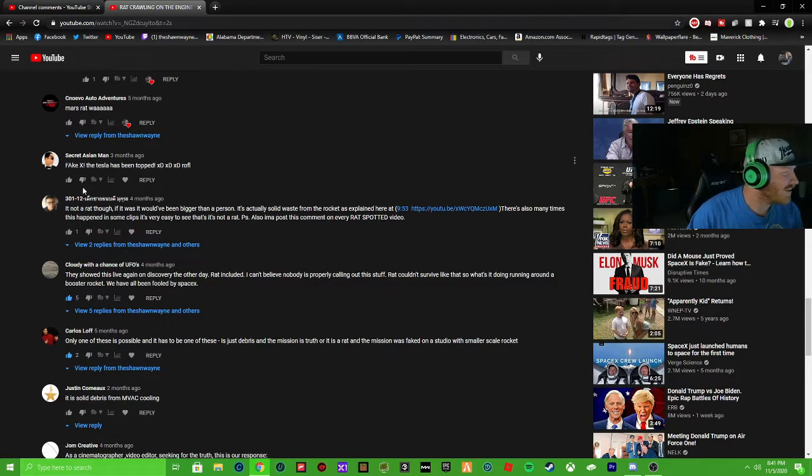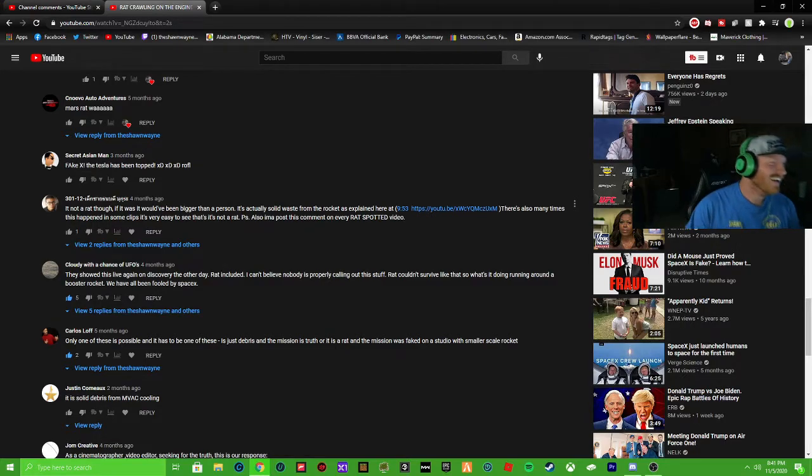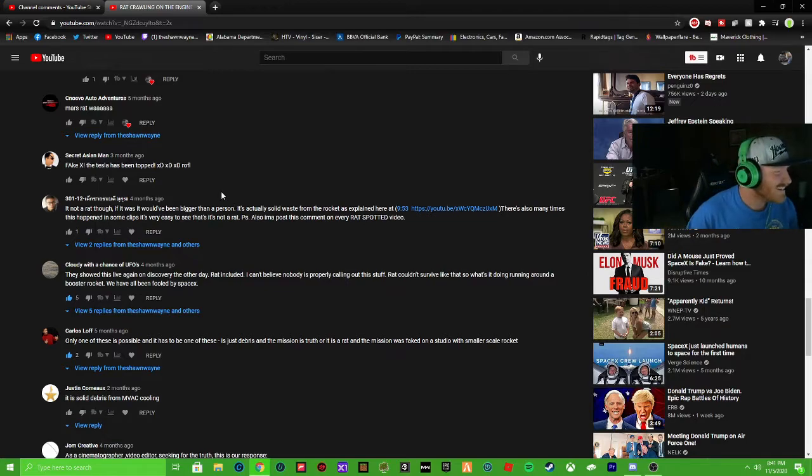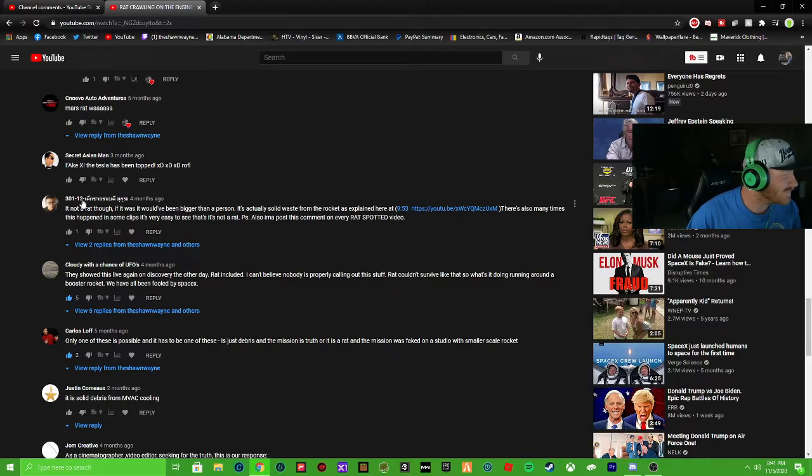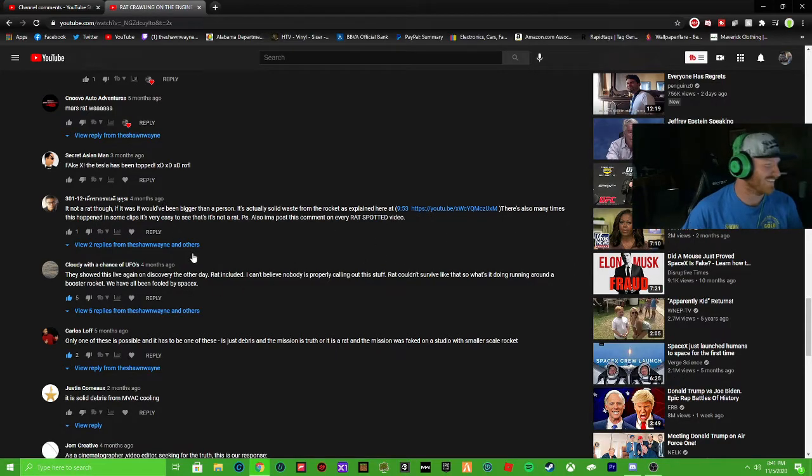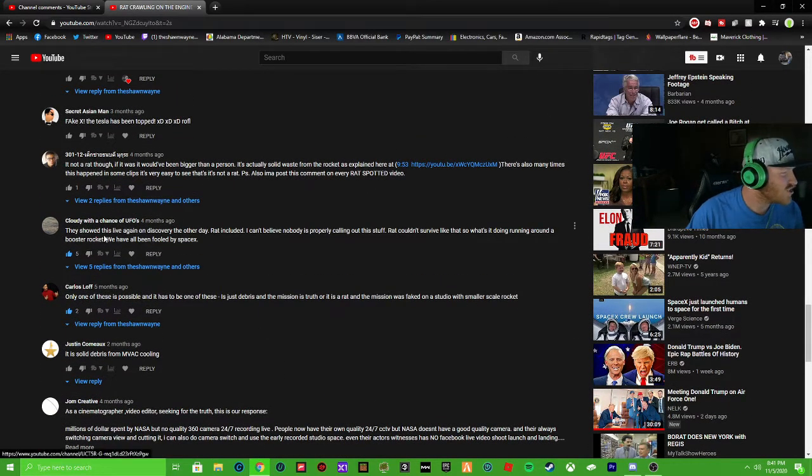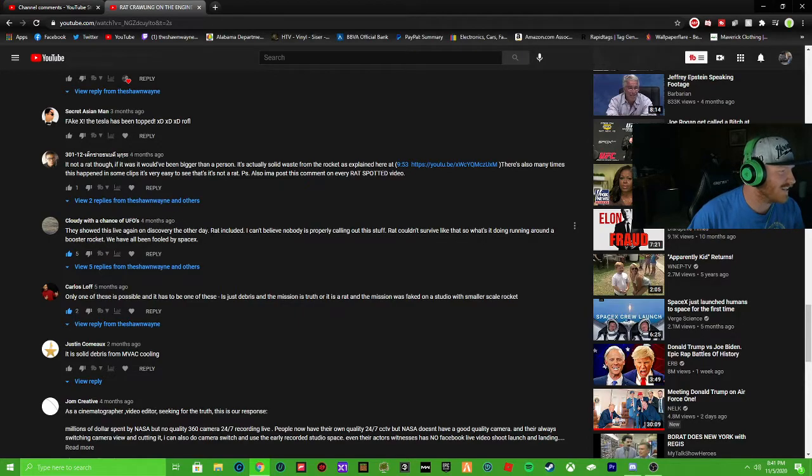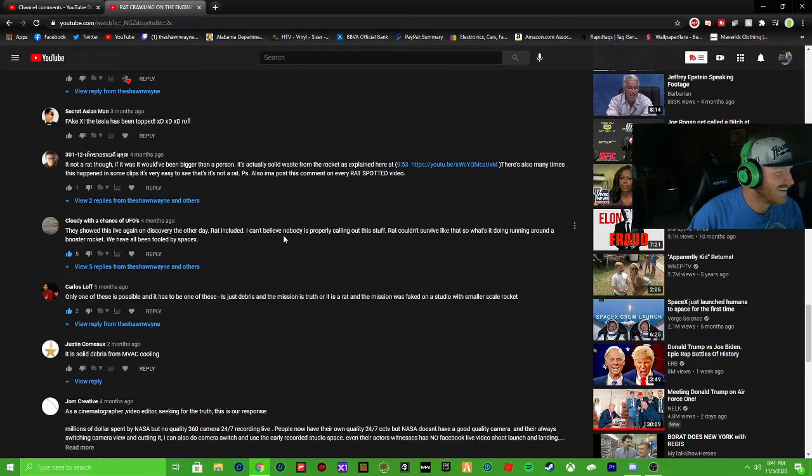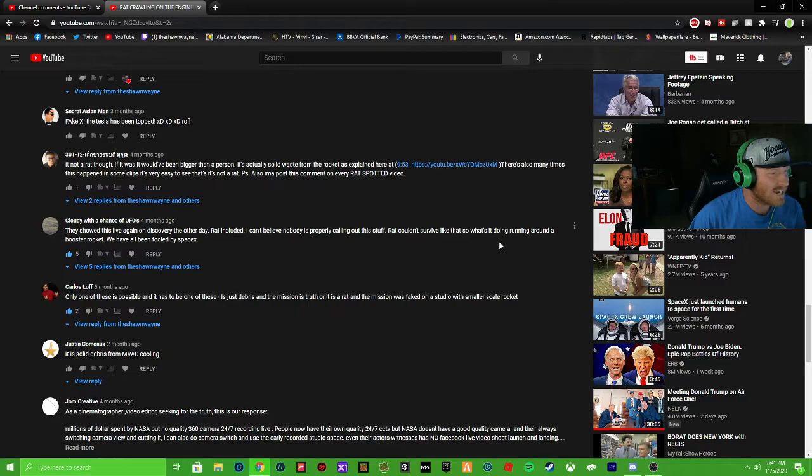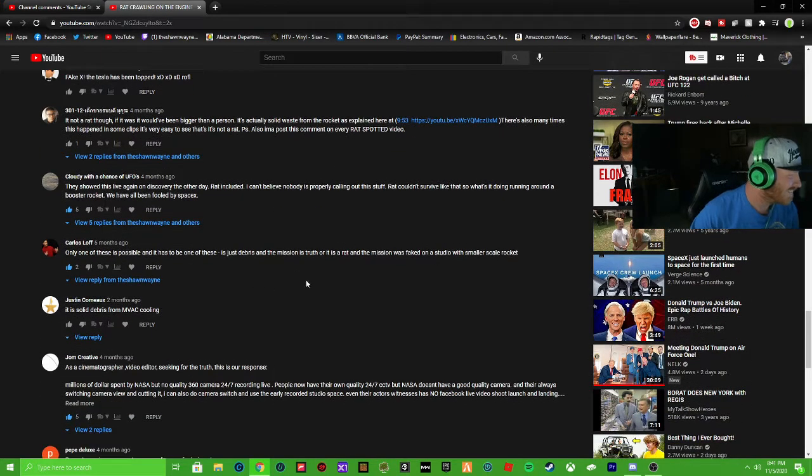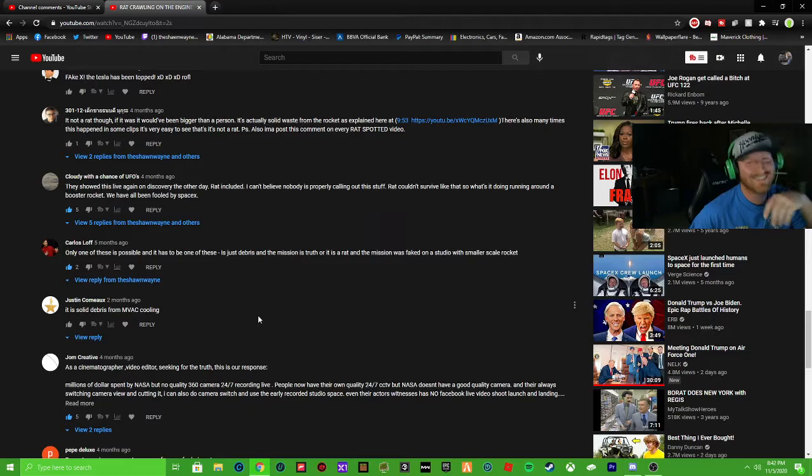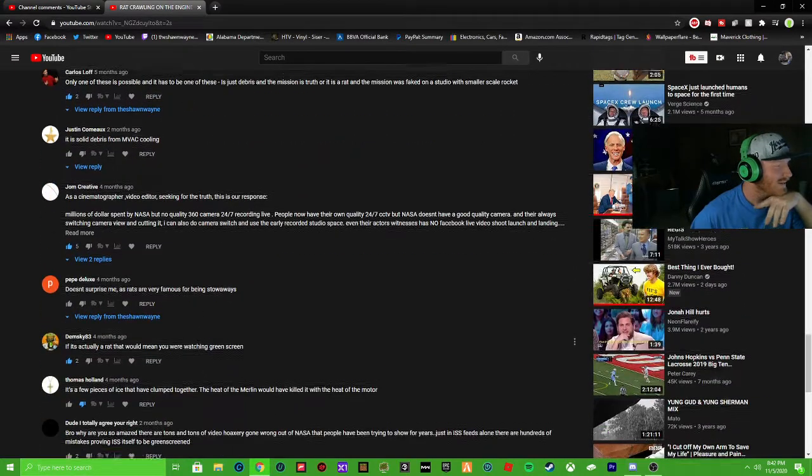And then like here's some of these - it's not a rat though, if it was it would have been bigger than a person. Like I know this. I know this. He's like yeah look at his name too bro, he's like got hieroglyphics in his name. I can't trust this man. Yeah it's gotta be a rat. They showed this live on Discovery the other day, rat included. Look at that. Oh my god nobody's properly calling this stuff out. Rat couldn't survive like that so it had to be doing something around the booster rocket.